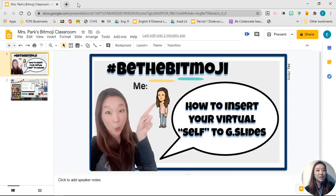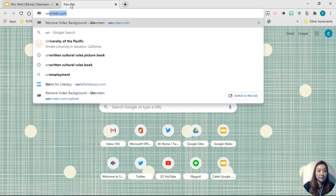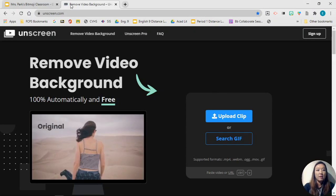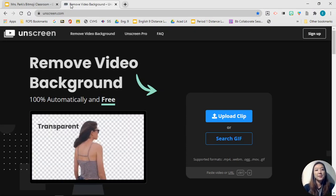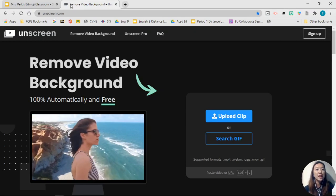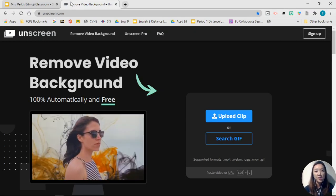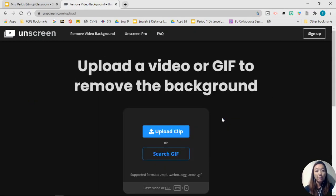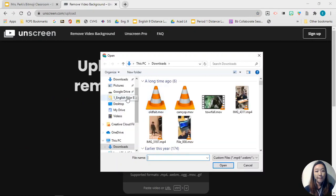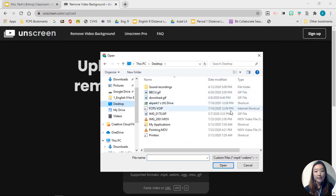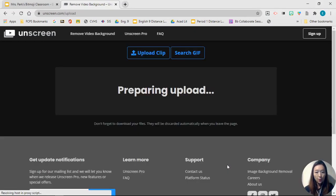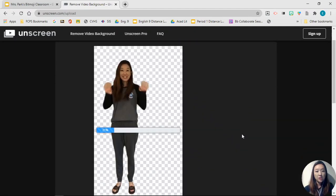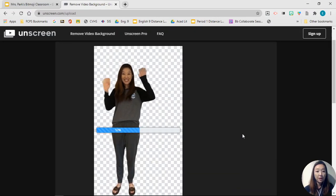Next you're going to go to unscreen.com. This is an awesome website that you can use to remove any video background for free. You're going to click upload clip and find your video, click open, and it's going to take a little while for the website to remove the video background.